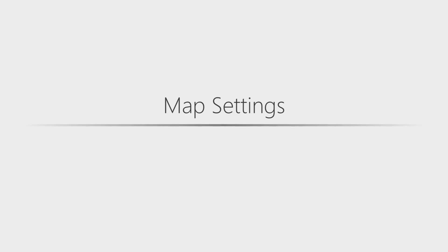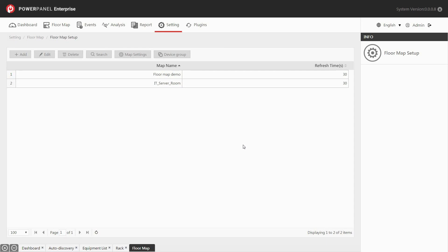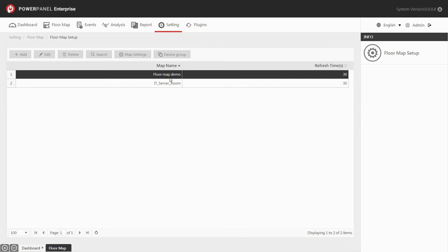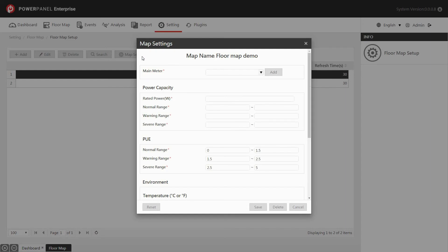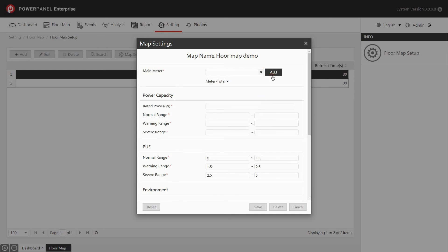The map settings allows you to manage the power capacity, PUE, environmental data, and facility utilization of the data center. In the floor map page, select the map that you would like to set up, then click map settings. Select and assign the main meter from the drop-down list to calculate the total energy consumption of the floor map. Then click add. Set the maximum power rating of the floor map, and then set the range of the output power values for normal, warning, and severe status.